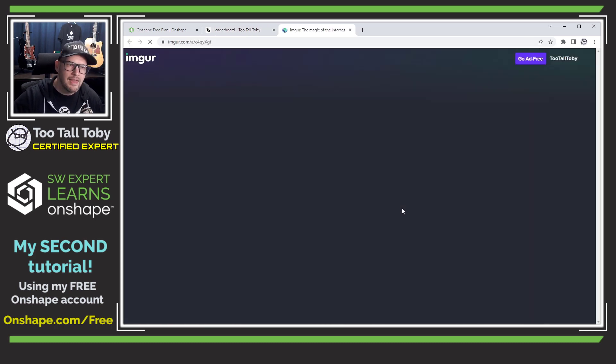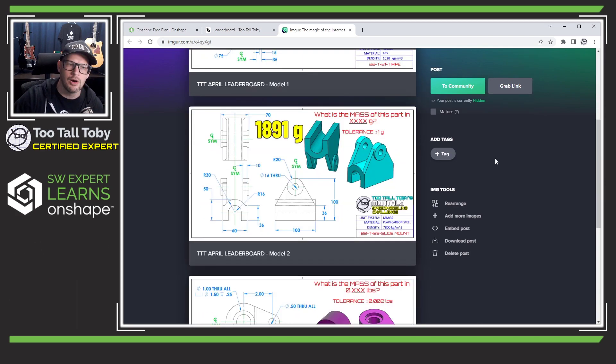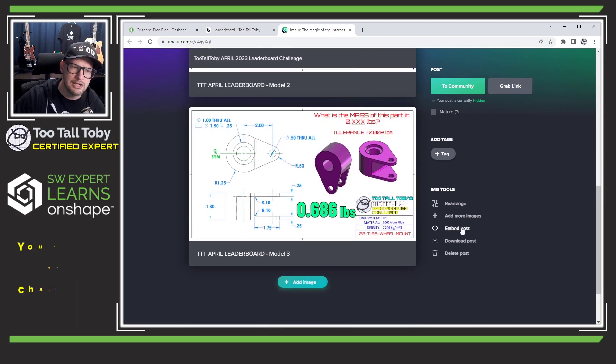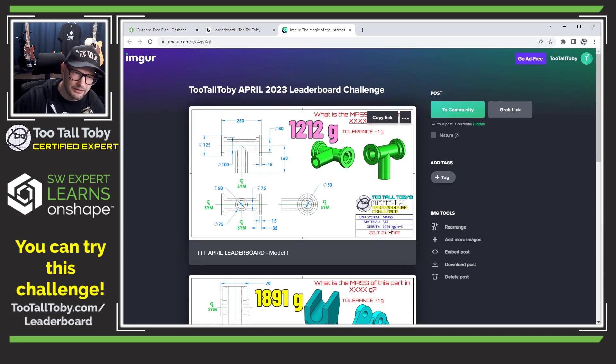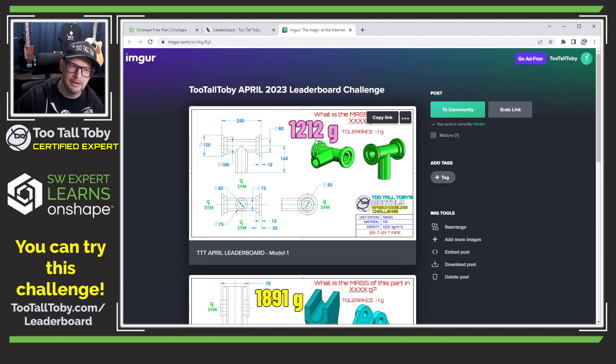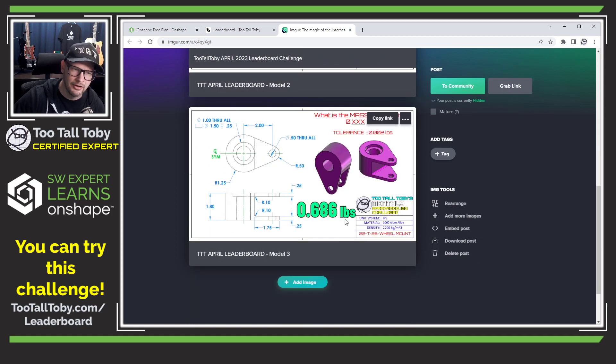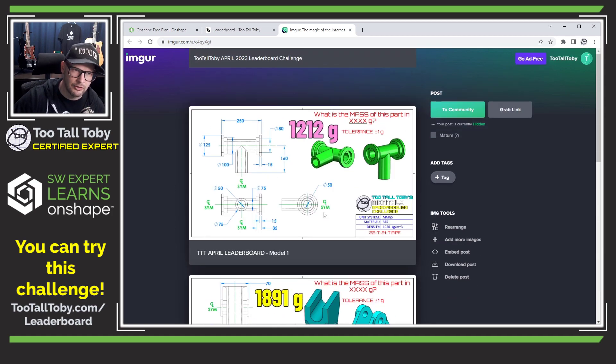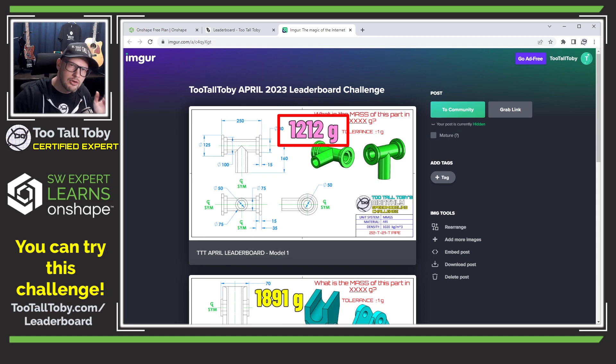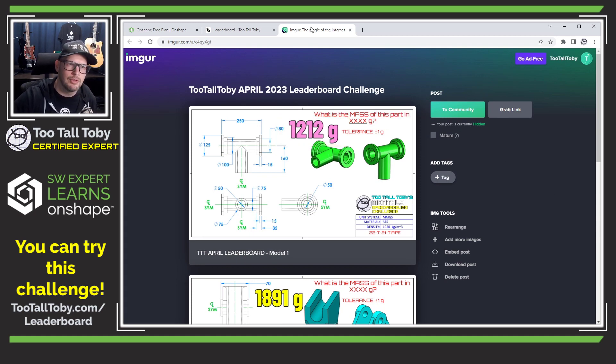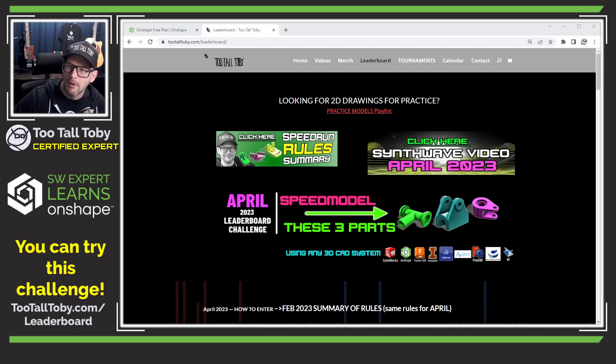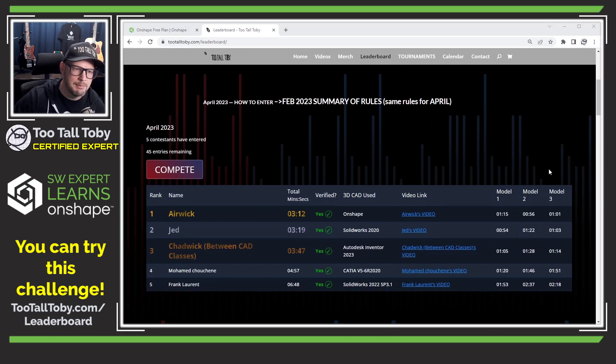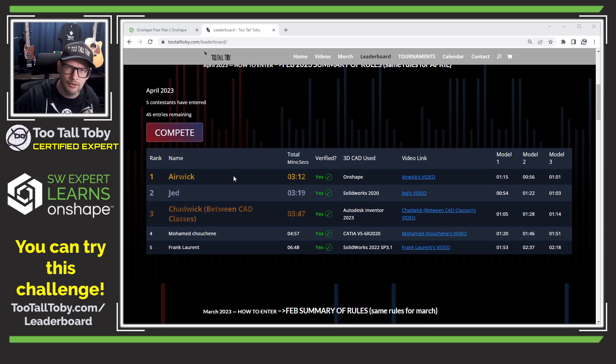And if I click on that banner, it takes me to an IMGUR page with three drawings with the correct material density and the answer in grams or in pounds listed here. The correct answer is listed here right on these images. So your challenge is to speed model through these three parts as quickly as possible. And when you're done with that challenge, your time will be recorded and will be automatically listed here on this leaderboard.